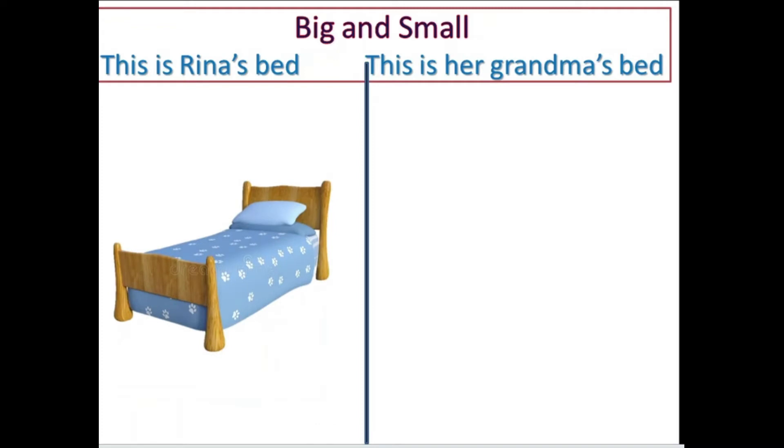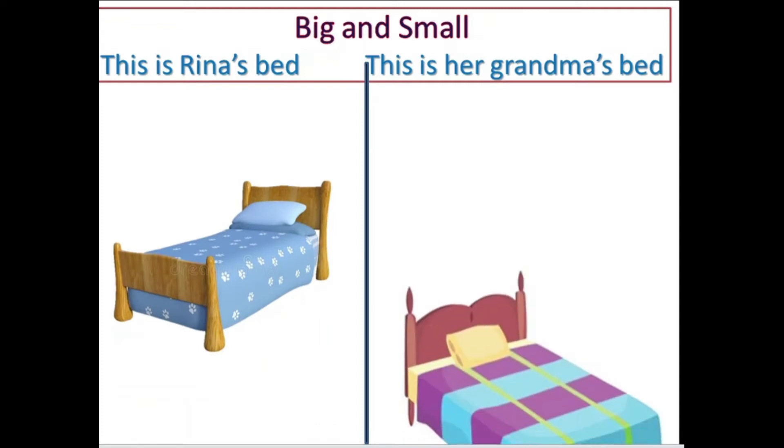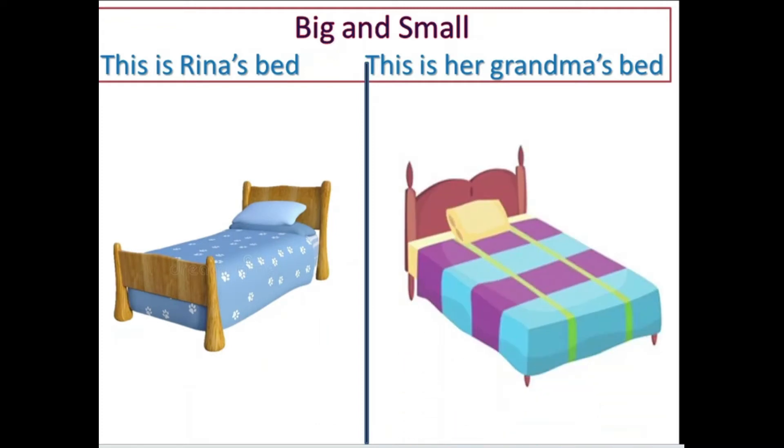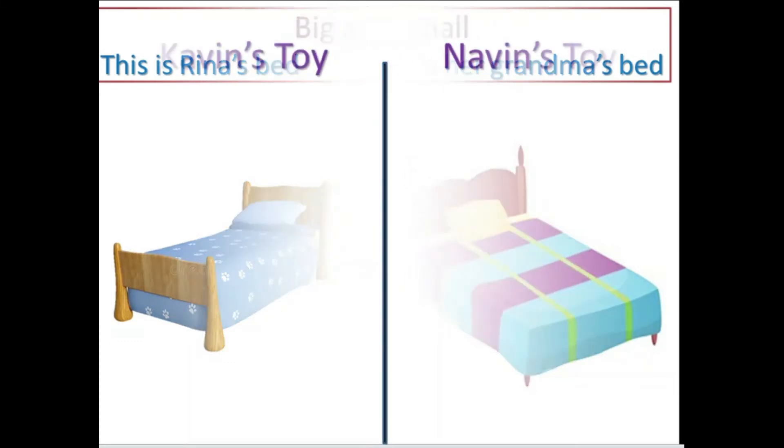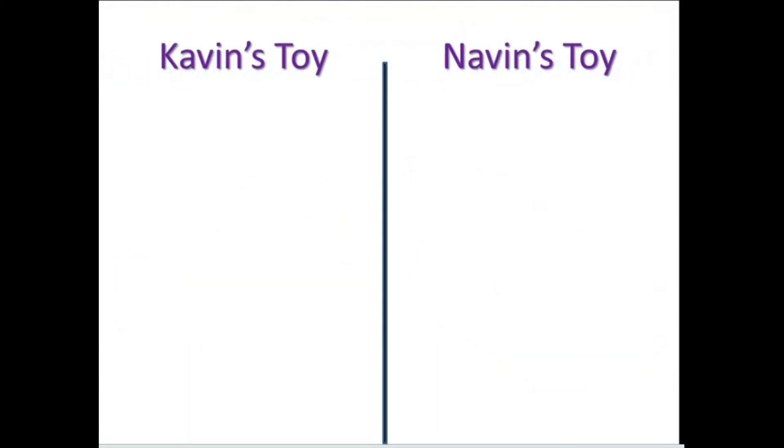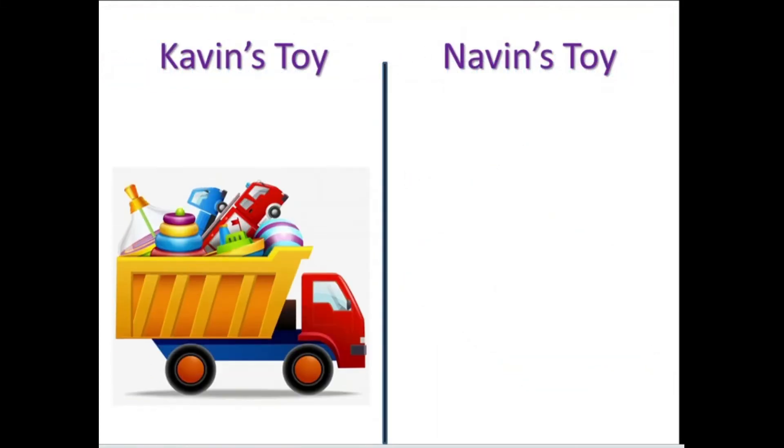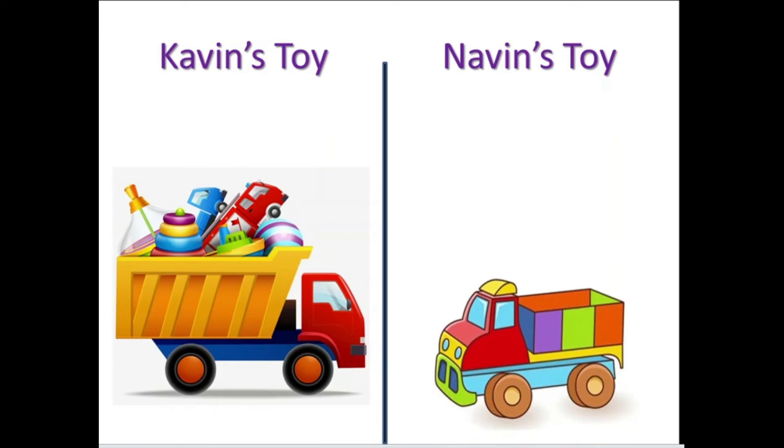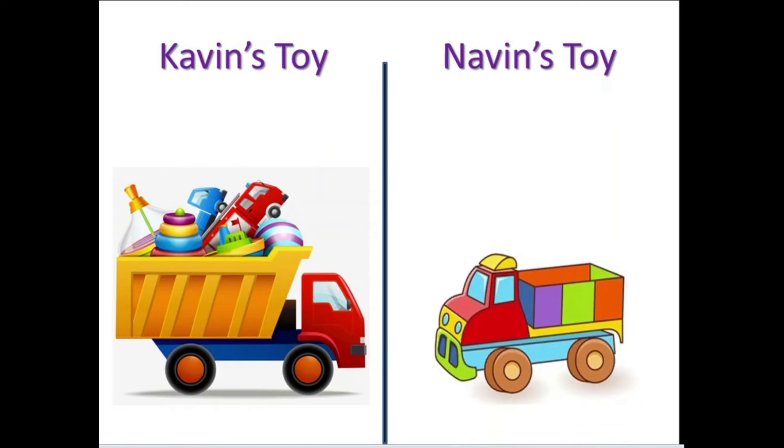This is Rena's bed and this is grandma's bed. Which one is big and which one is small here? Yes, the grandma's bed is big and Rena's bed is small. Cavin's toy and Navin's toy. Cavin's toy is big and Navin's toy is small.